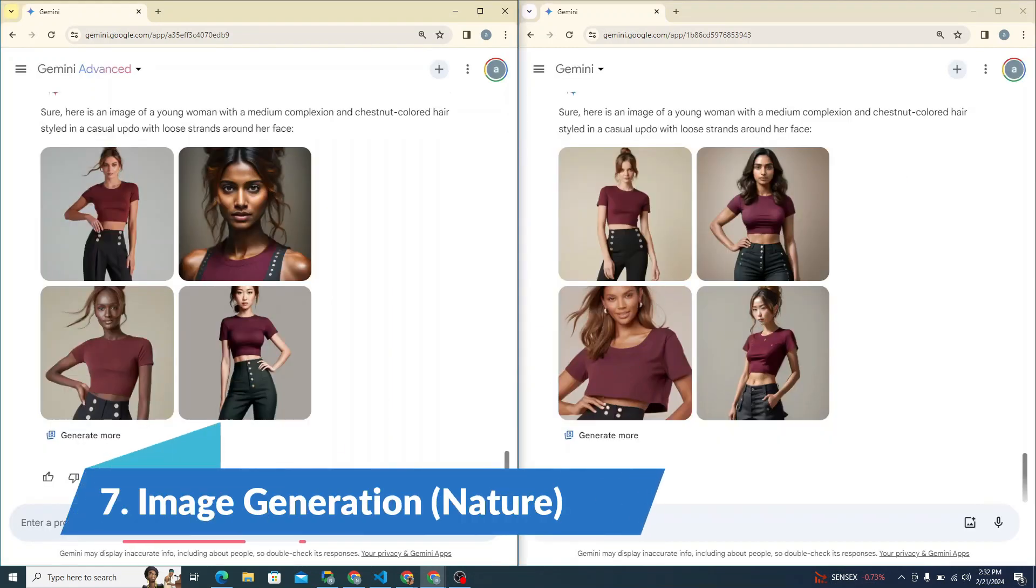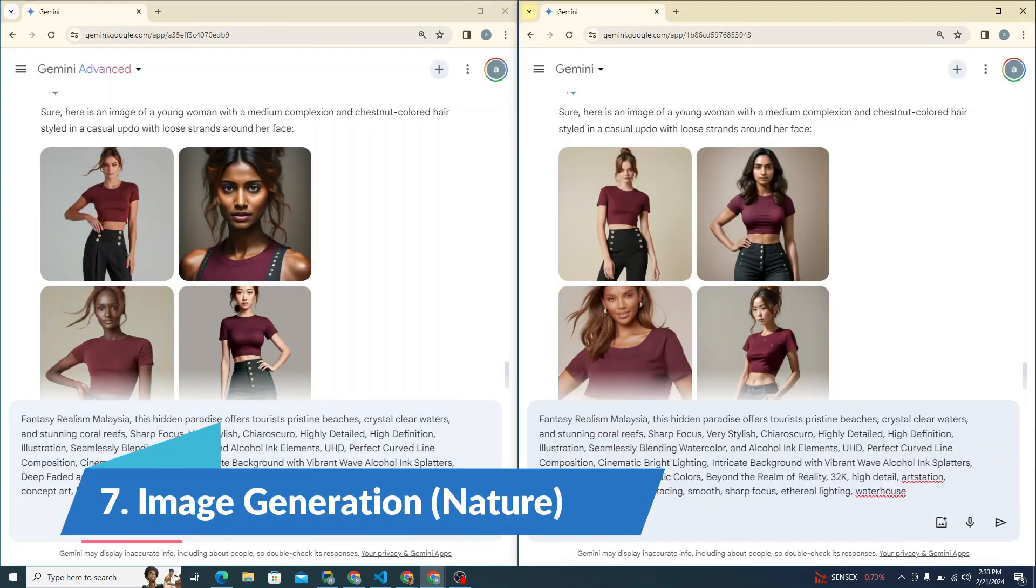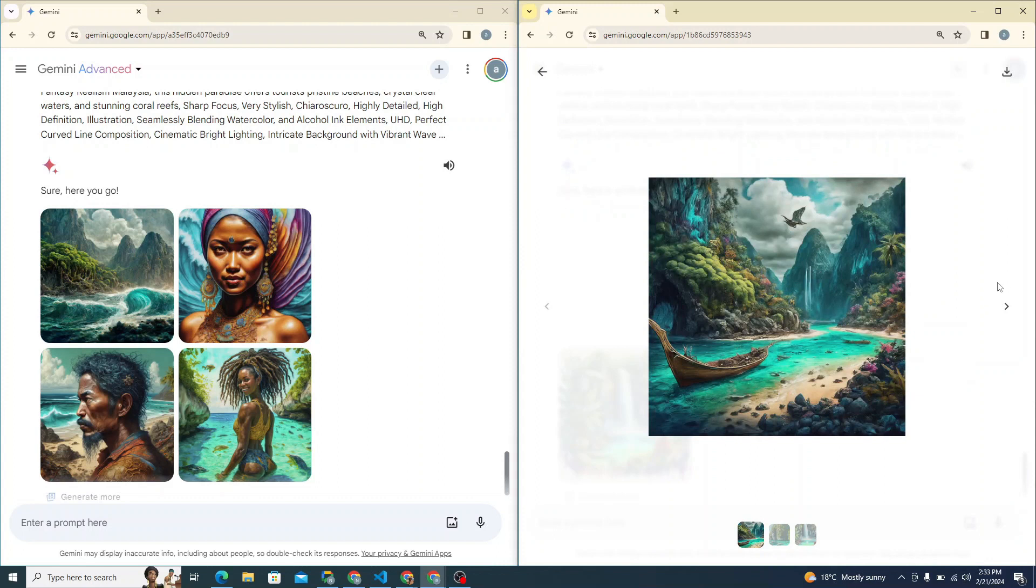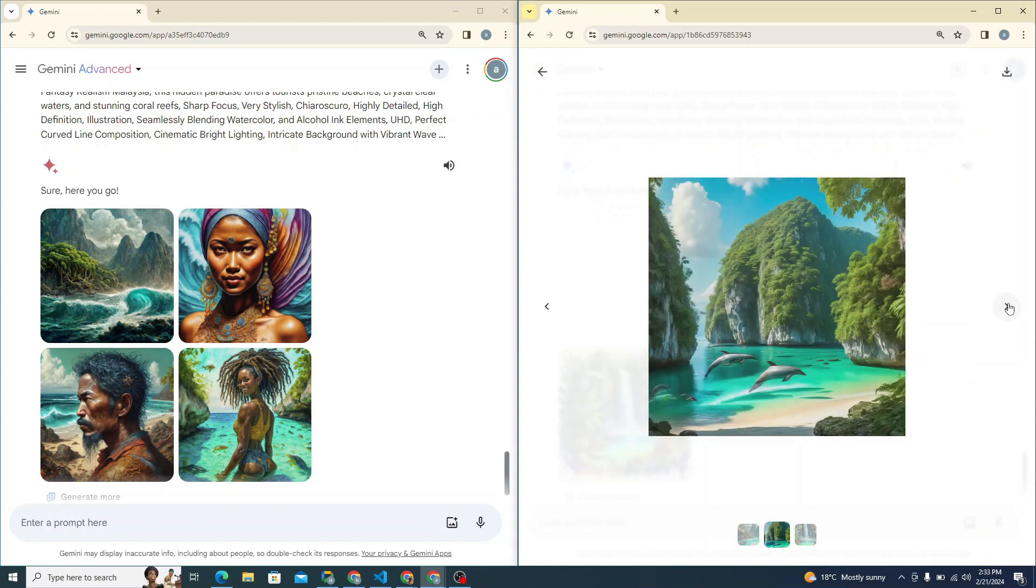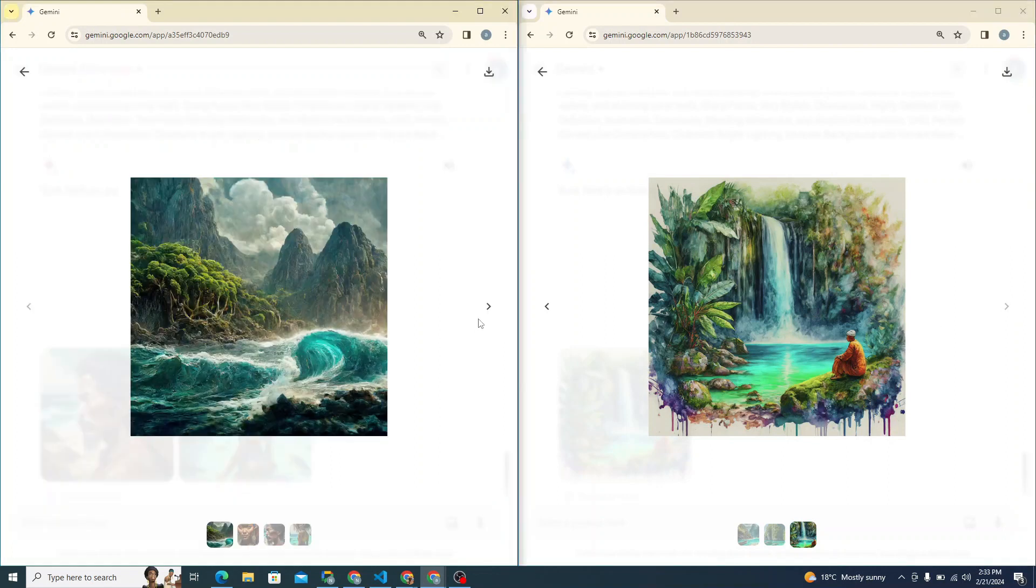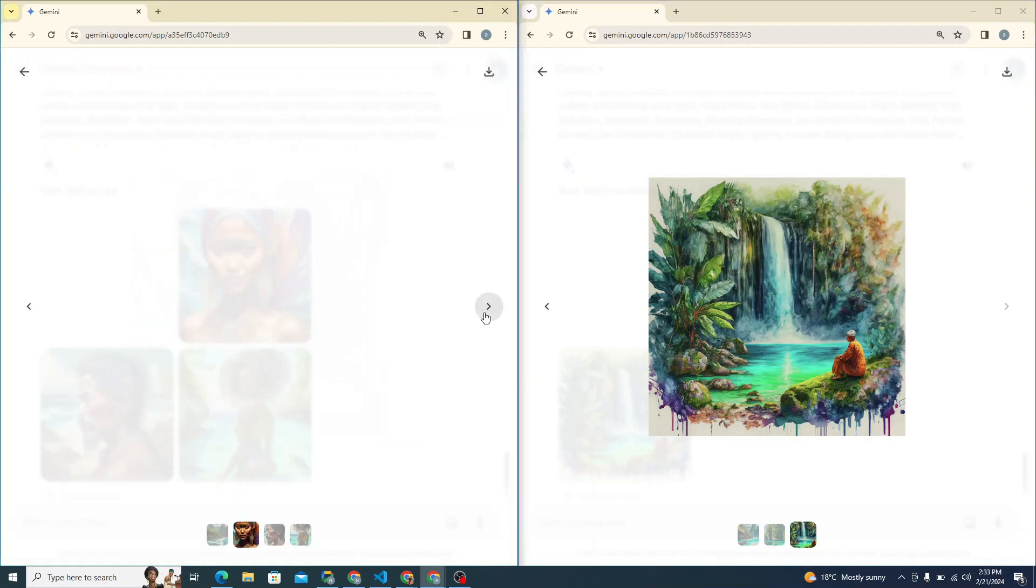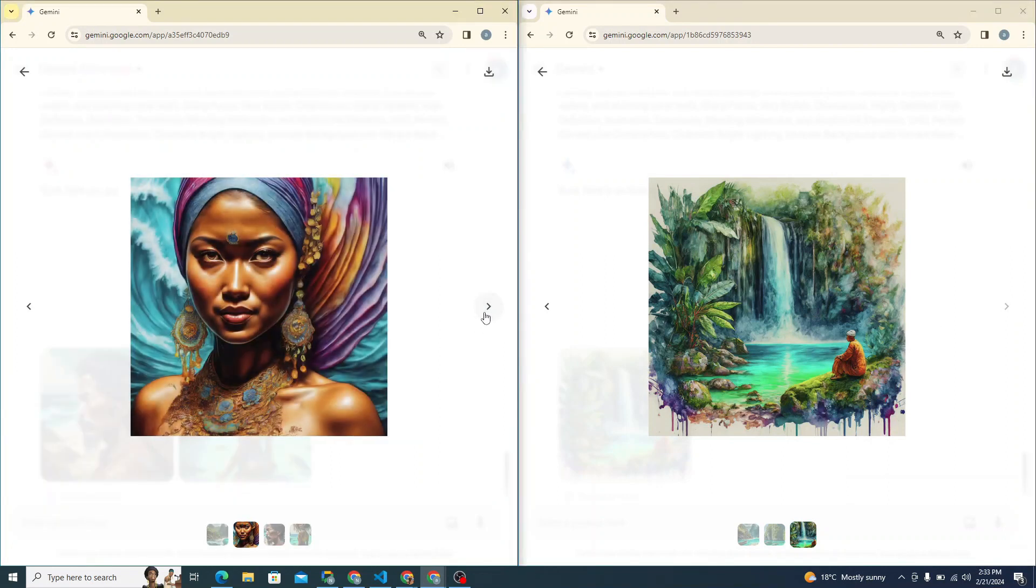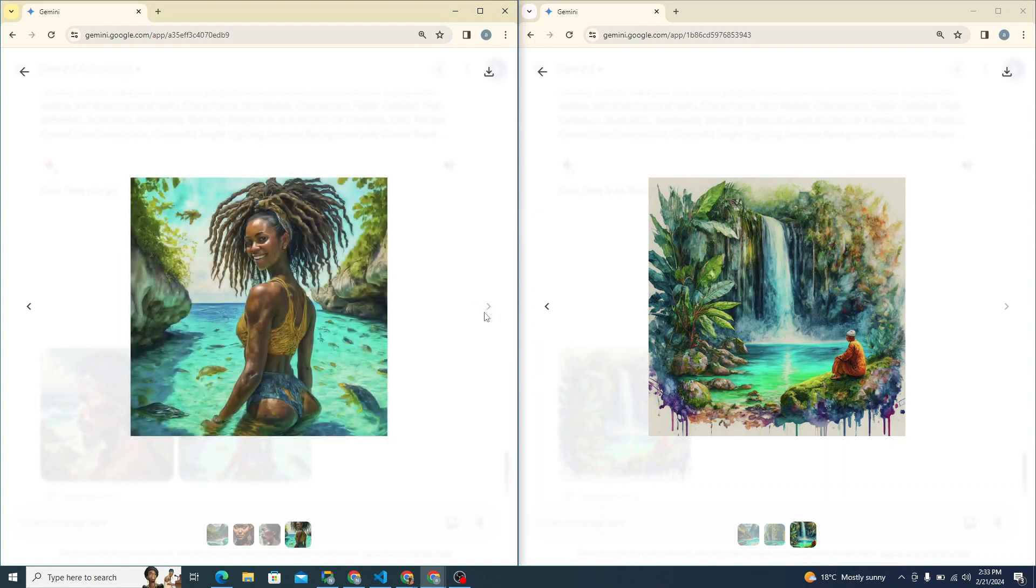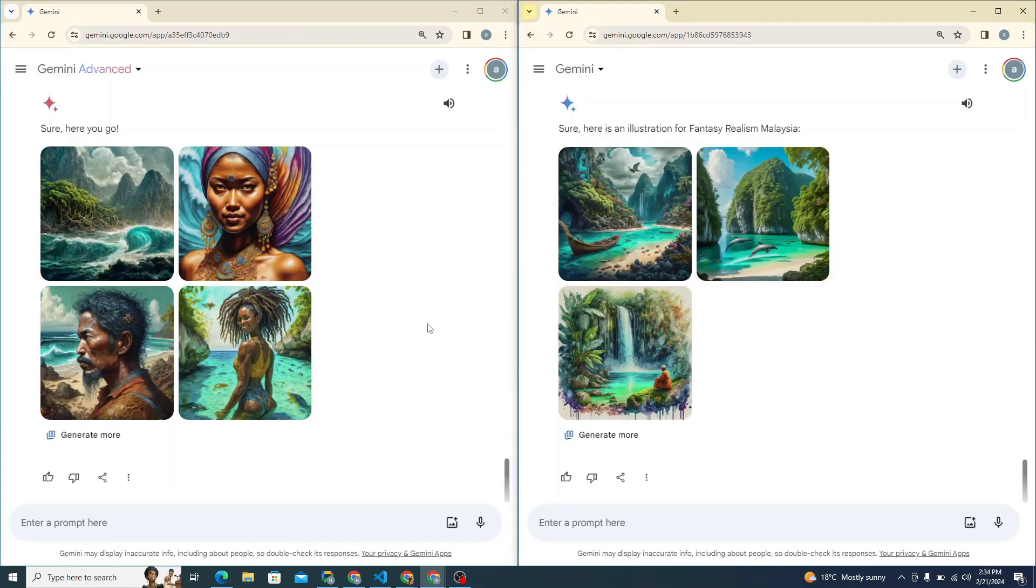Let's start to see them from the images of nature. So I'm giving it fantasy realism Malaysia, something like that. Let's see. Well, I believe that simple Gemini model is doing great job. You can see the images are great. This one is also great, but I don't know why it's providing me with the images of people in them. I didn't ask about that. I believe both of them are pretty similar in image generation. Not that great as compared to some other tools out in the market.